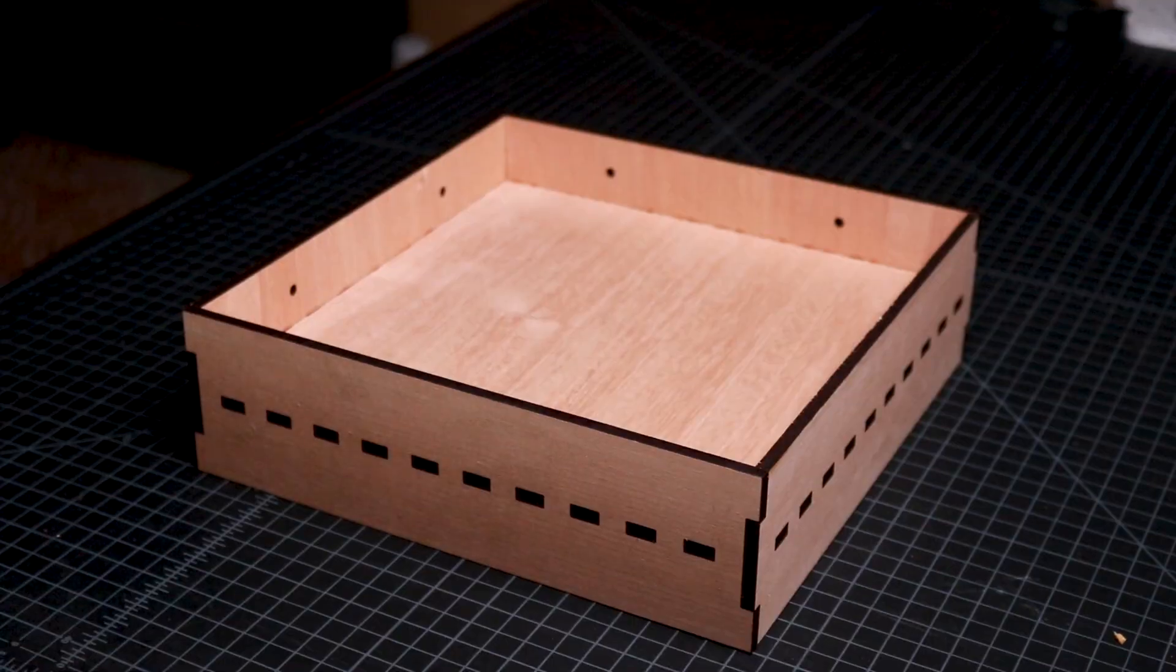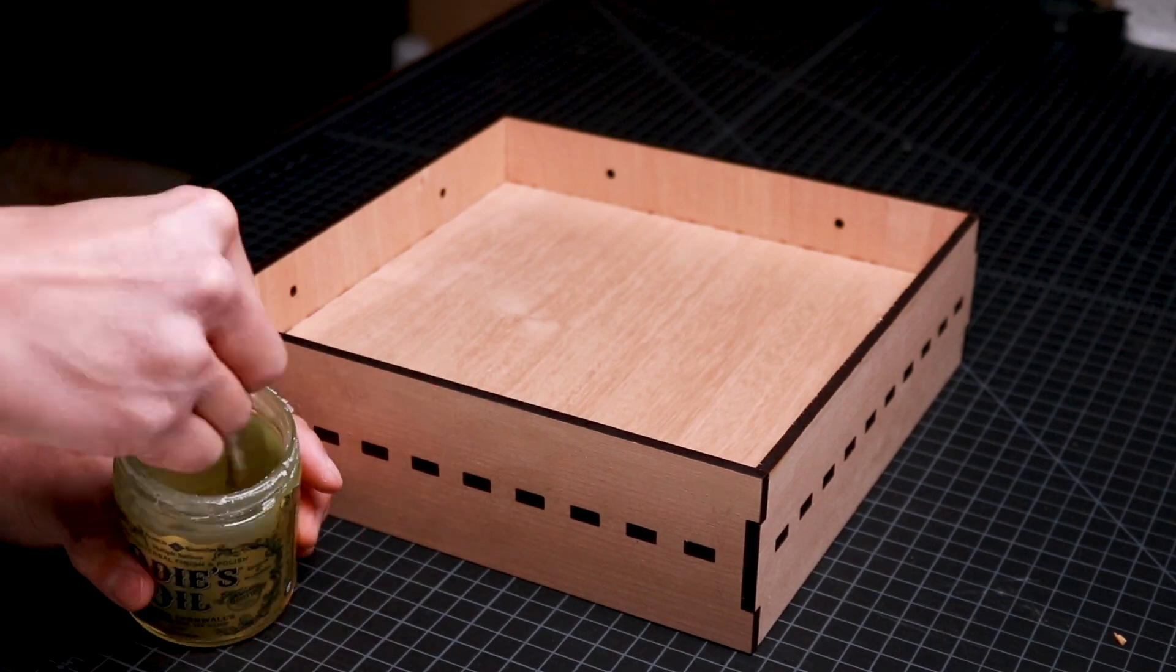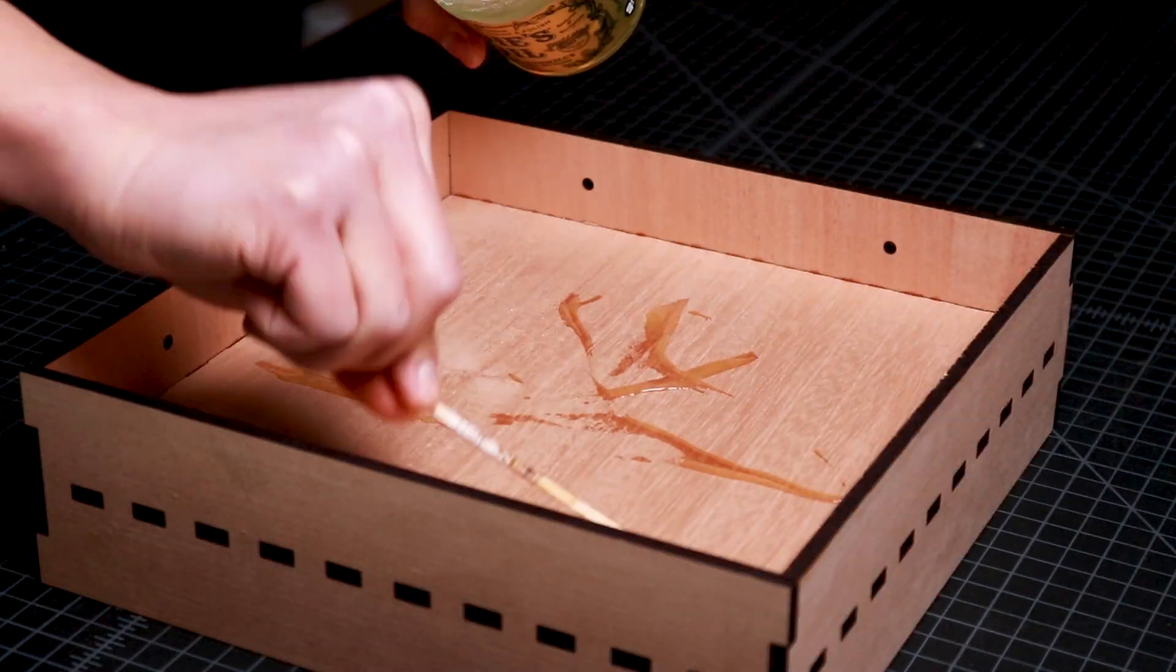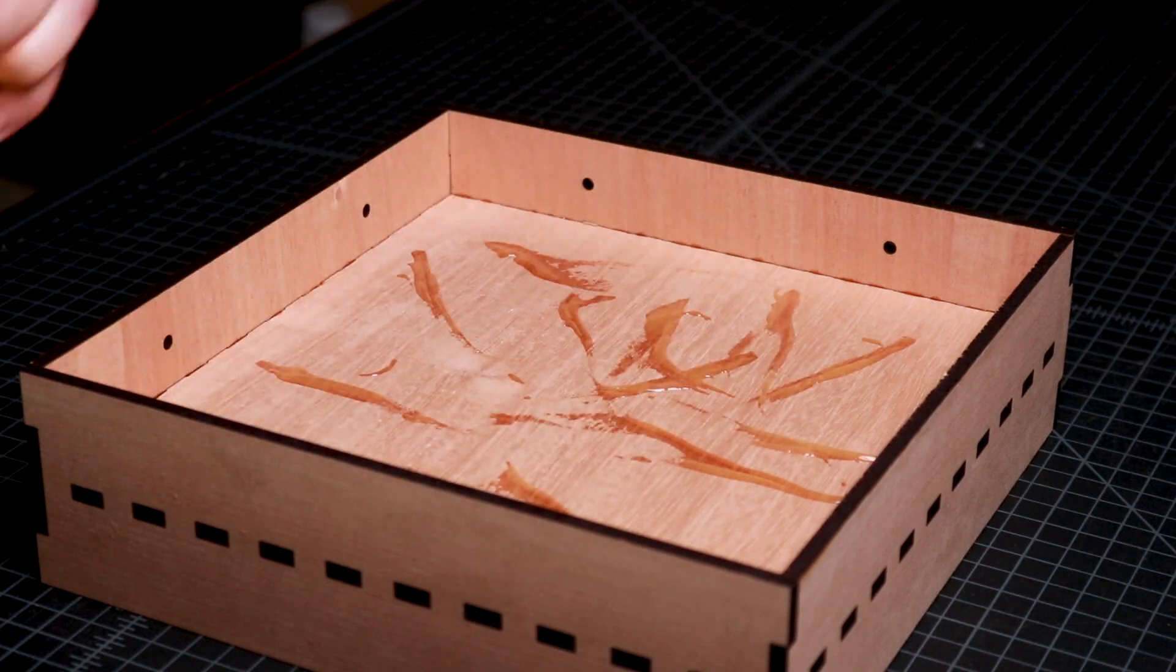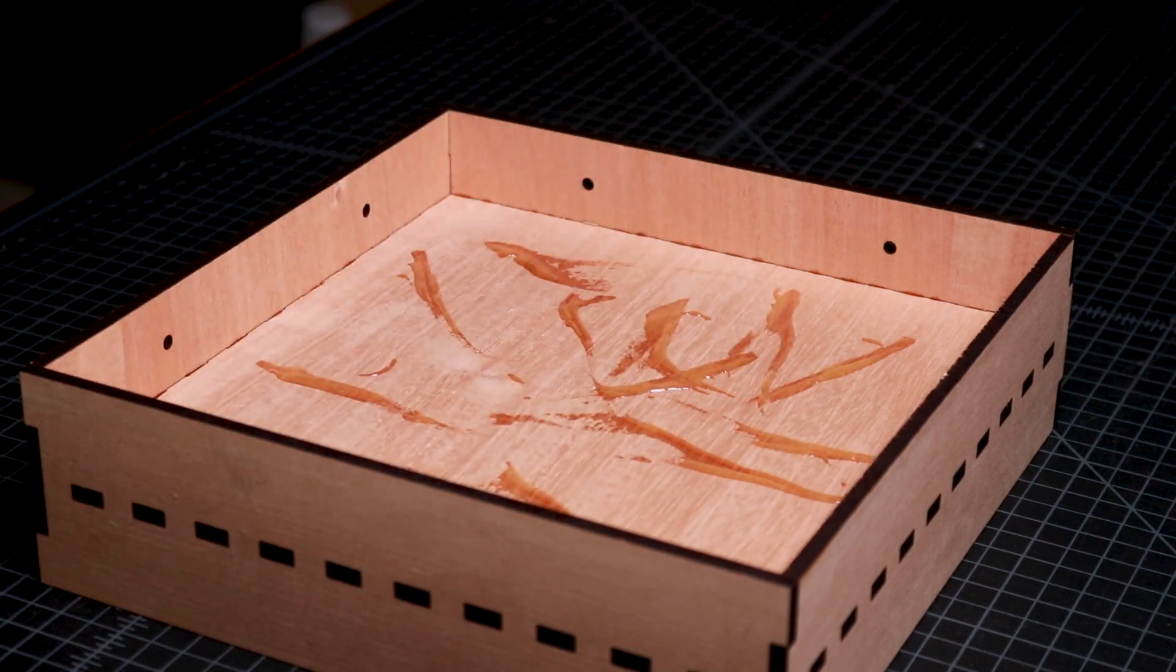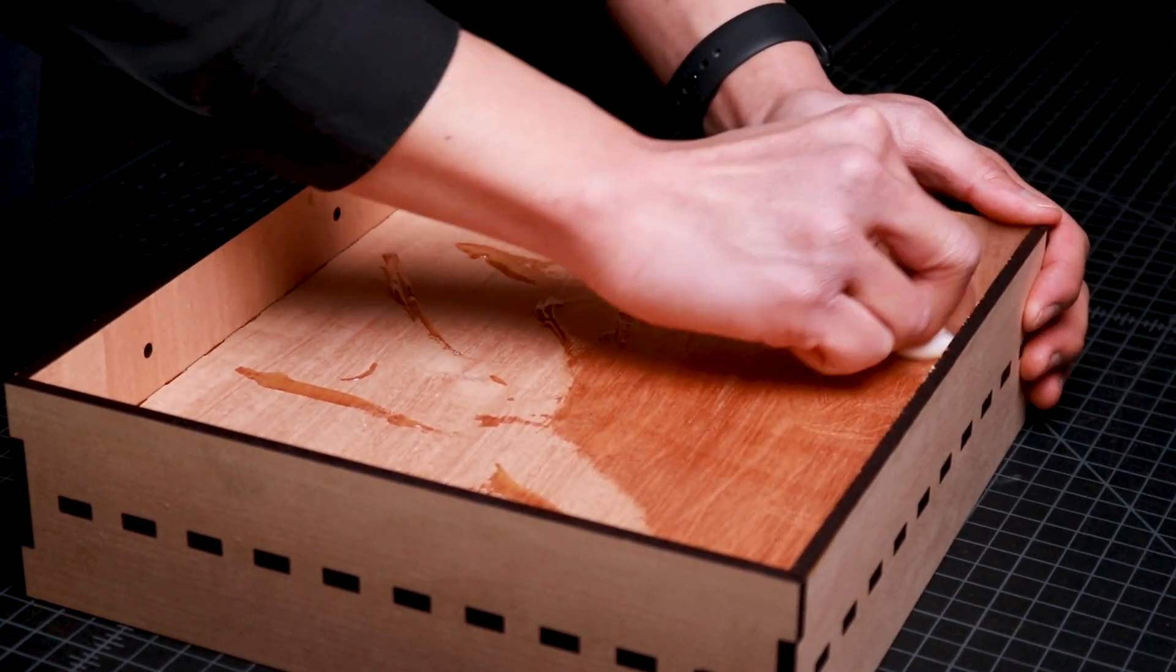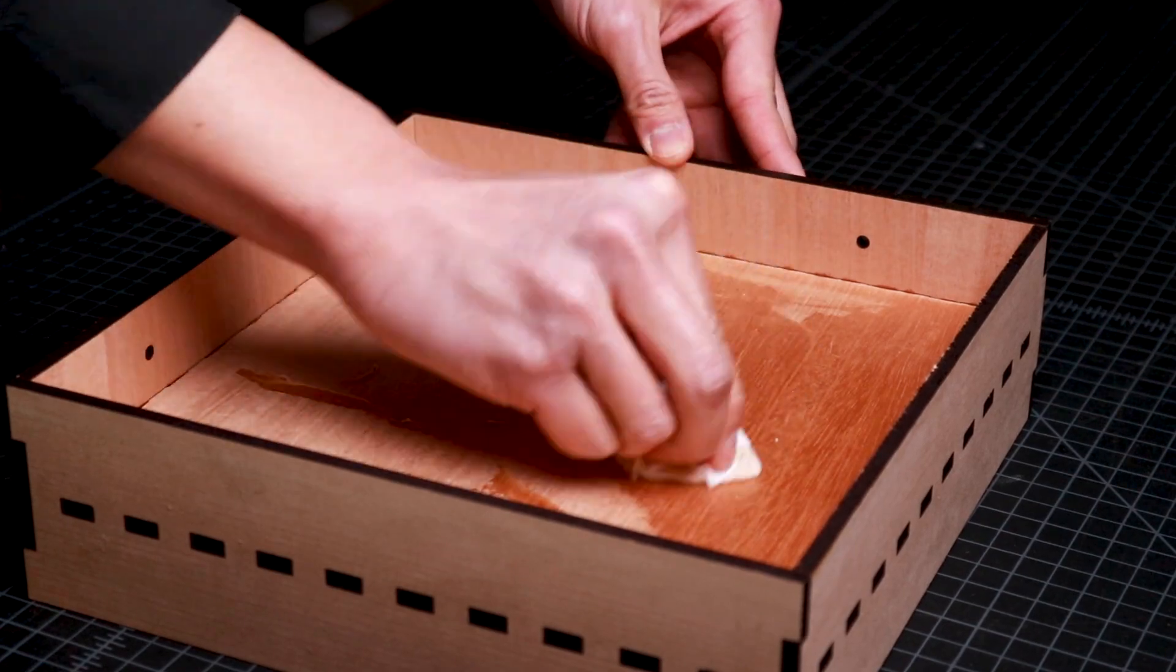When all shelves are assembled, I apply Odie's Oil, which is a natural oil finish, onto the surface of the plywood to reveal the beautiful textures in the wood and to provide a protective sealed finish.